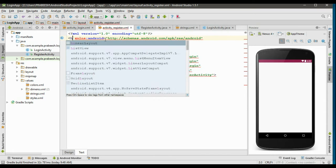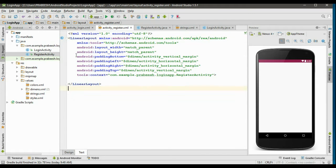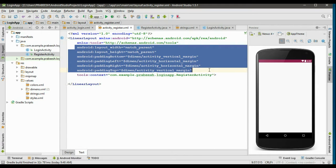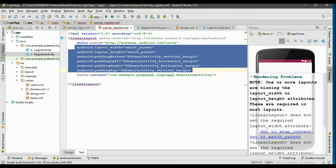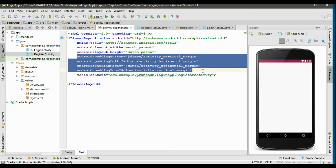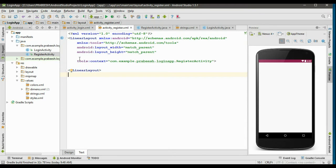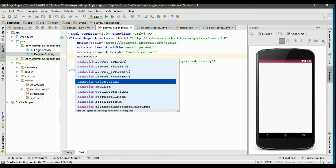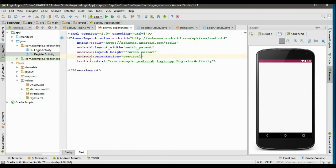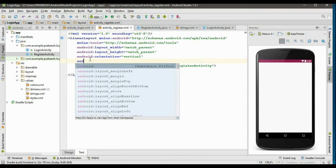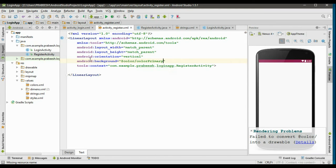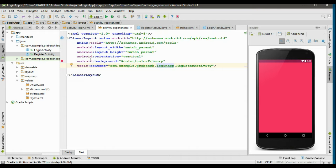First, change the root element into LinearLayout. Remove the margins — there is no need for them. Now specify the orientation for this layout: android:orientation set to vertical. Then specify the background for this layout using android:background, and select the color from the color.xml file — select color_primary.